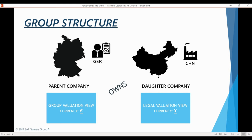We have now finally completed the theory and introduction section of this course. I want to thank you for your attention and patience so far. I promise you that things will get much more interesting as we actually start playing around in the system. In the next chapter, we will start examining the key configuration related to Material Ledger and actual costing. Thank you for your attention.